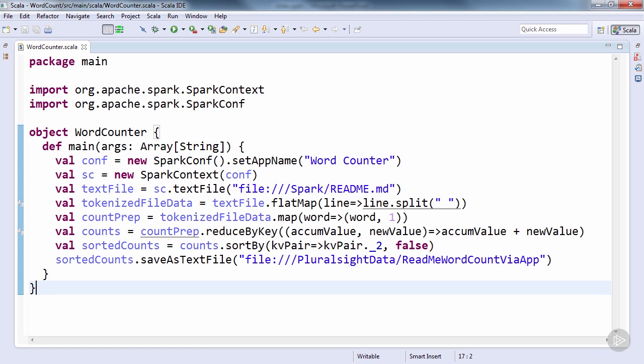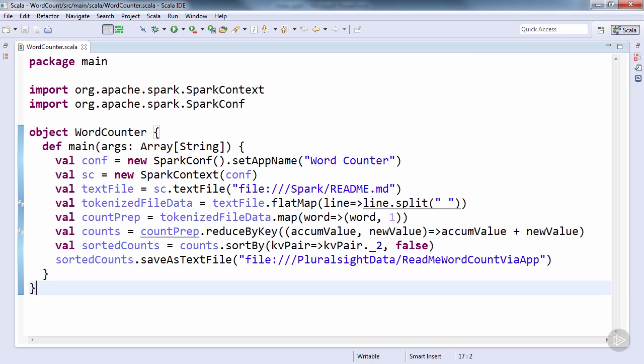Any changes made to the original conf object will have no effect to the application. The last important piece of this code is that you'll see the core logic falls under a method named main, taking a string array for application arguments. When Spark runs your code, it specifically looks for this main signature.